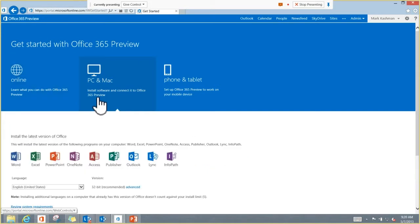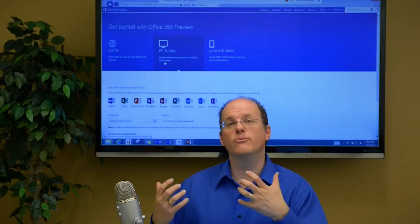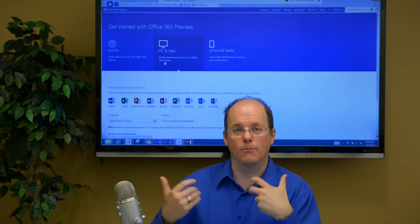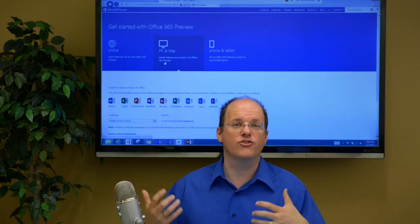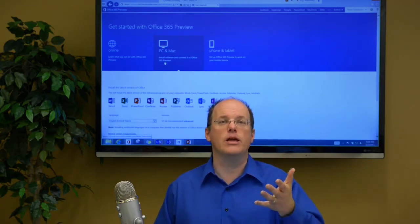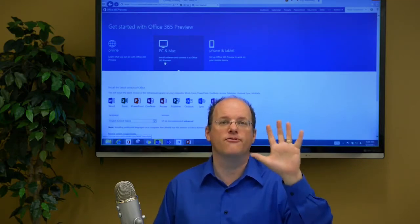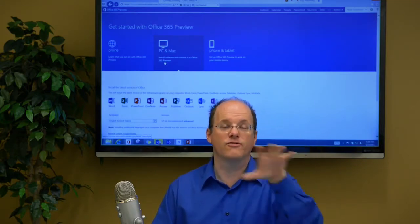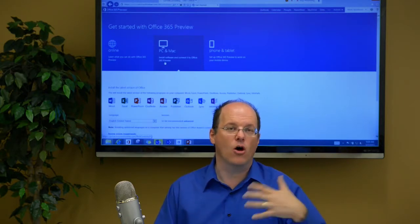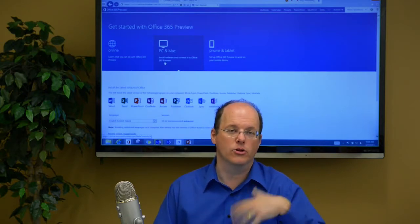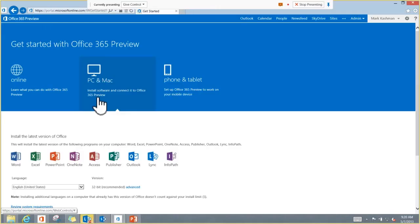You can also install the software from here. Again, Office 365 for Business comes with, most versions come with a copy of Office that you can download. In fact, each employee can download up to five versions of Office on five different devices. And that's all included in a low monthly cost. So here's where you can download the latest version of Office for PC or for Macs.